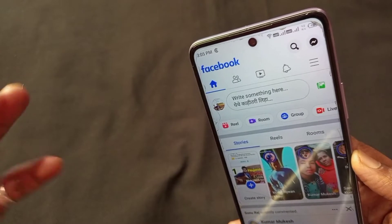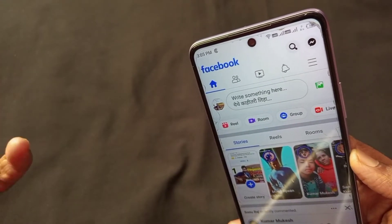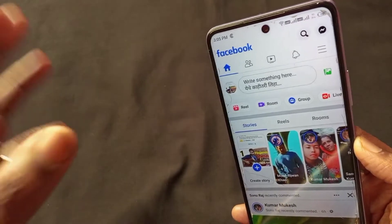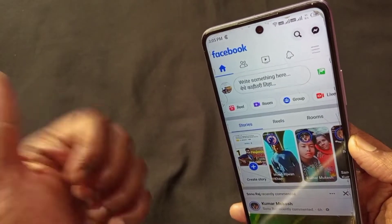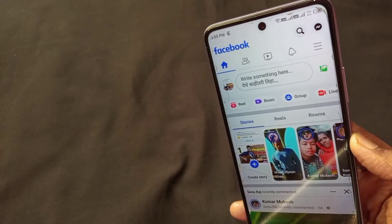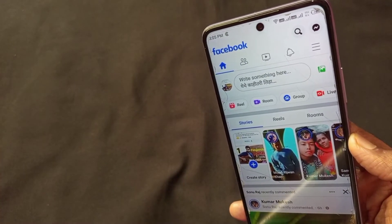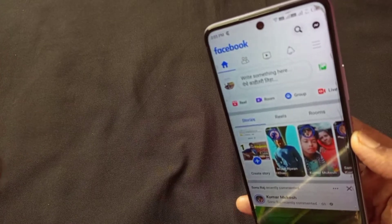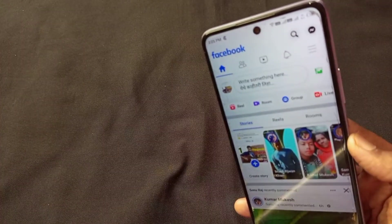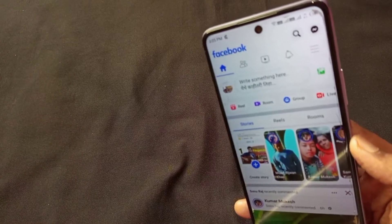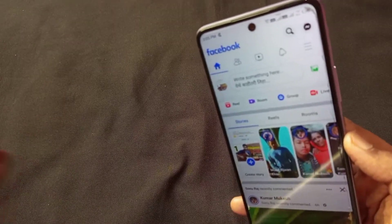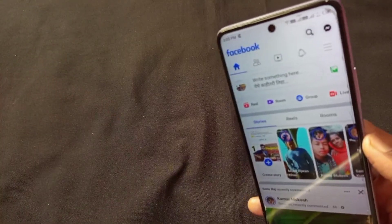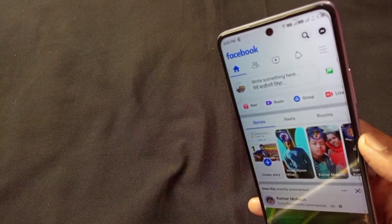So guys, this was all the Facebook settings, and these are all the important settings that you will come to use. I hope you like this information. Thank you.